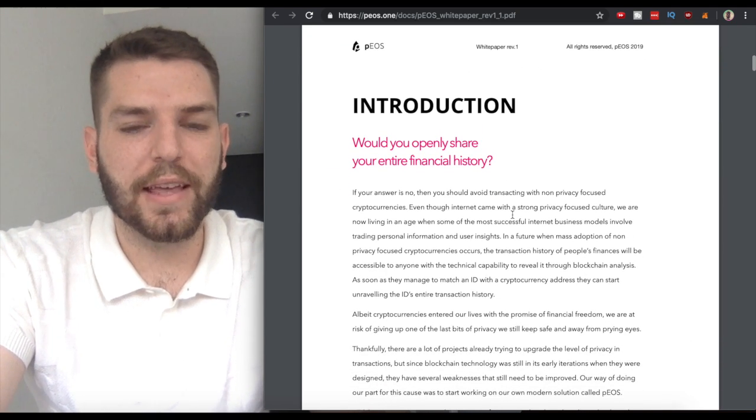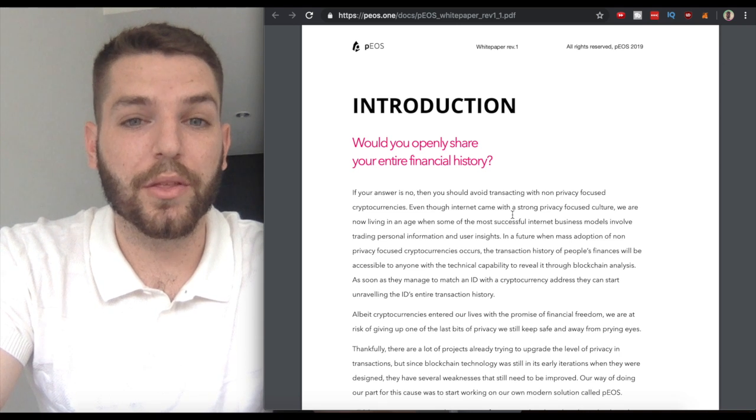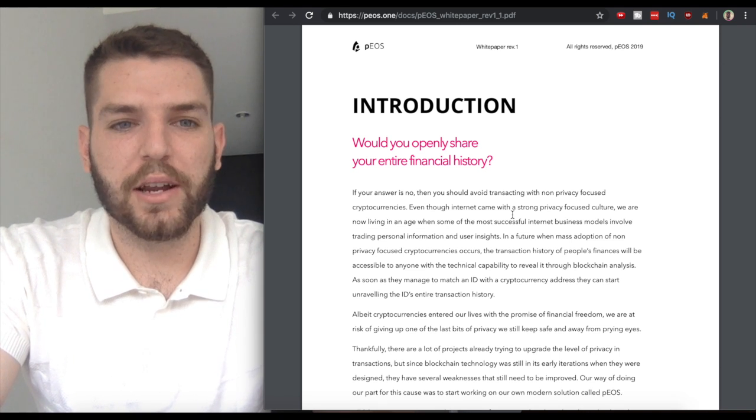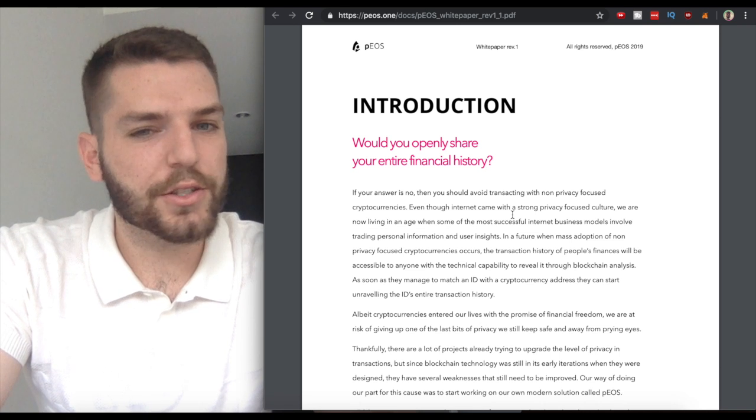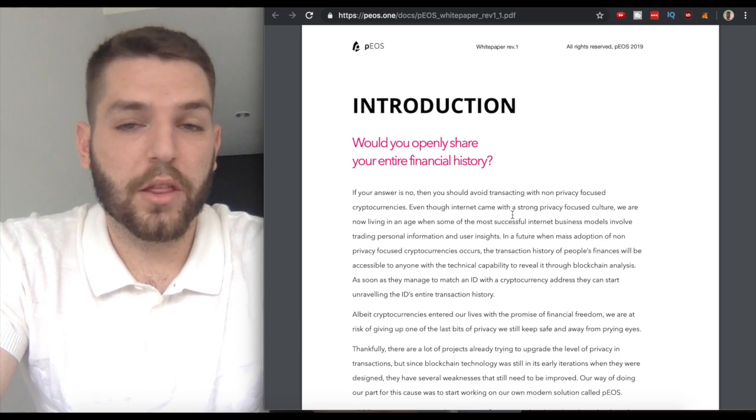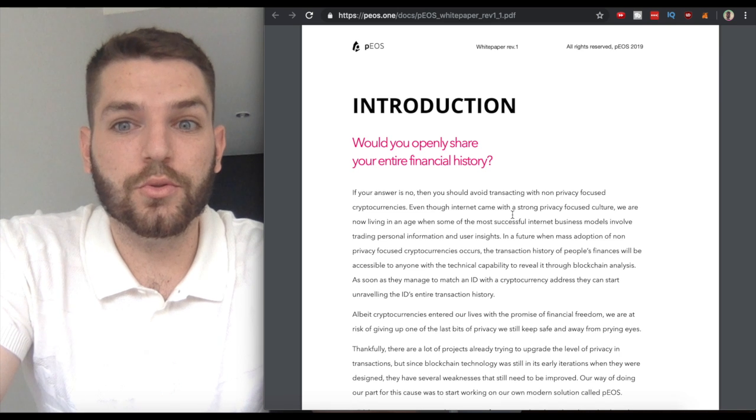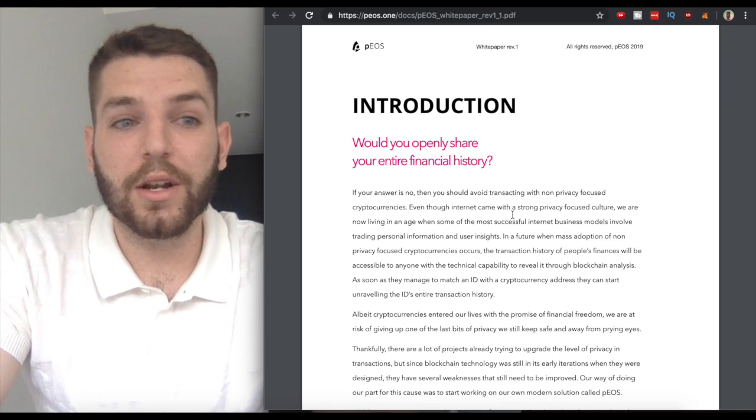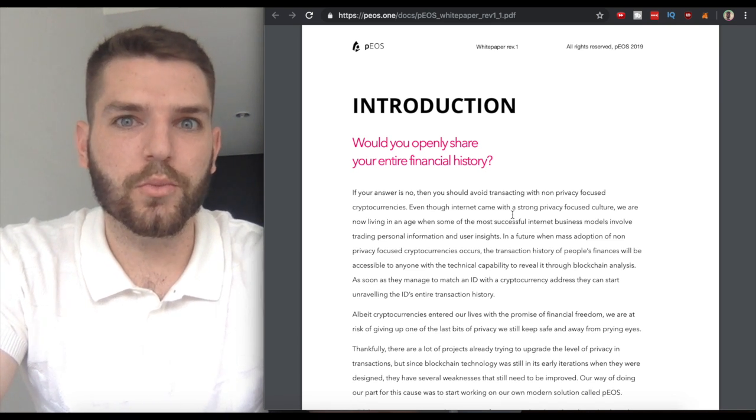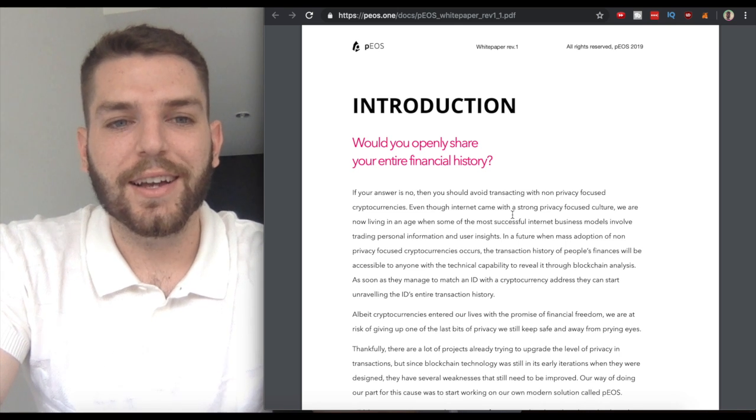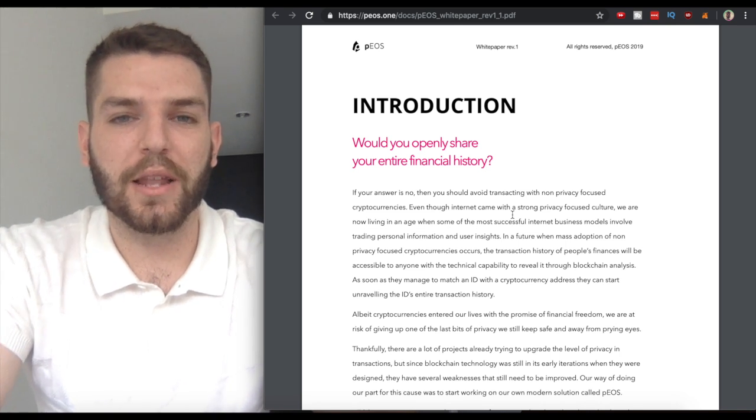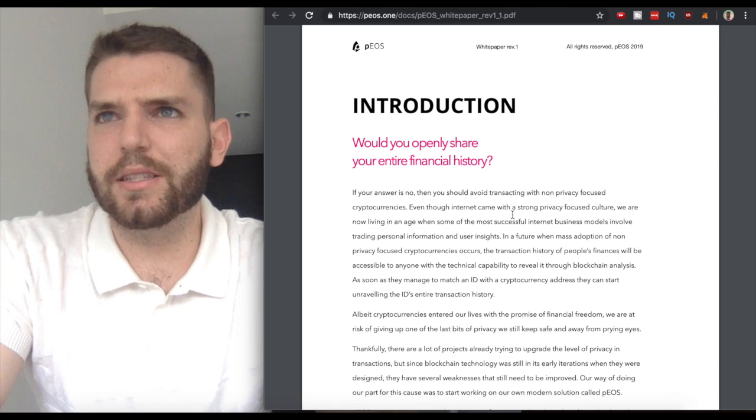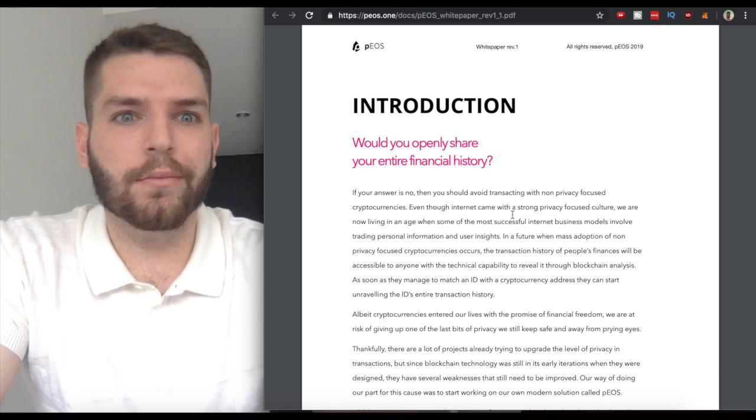Why is this important? They pose a really good question here in the white paper: would you openly share your entire financial history? The answer is probably no. One of the most amazing things coming with crypto is the ability to use it in a private way.